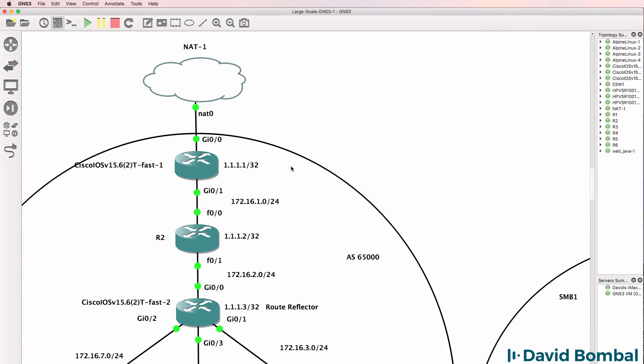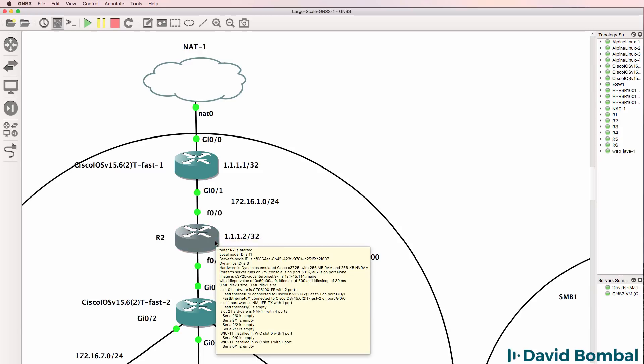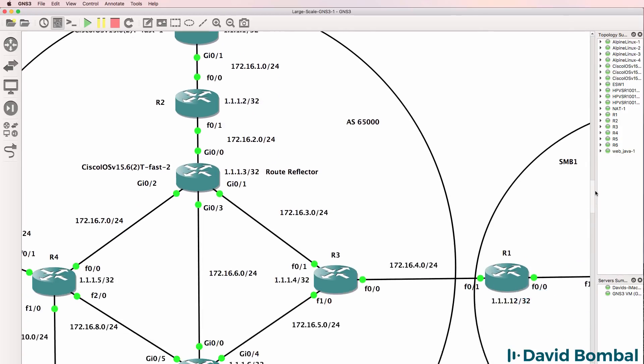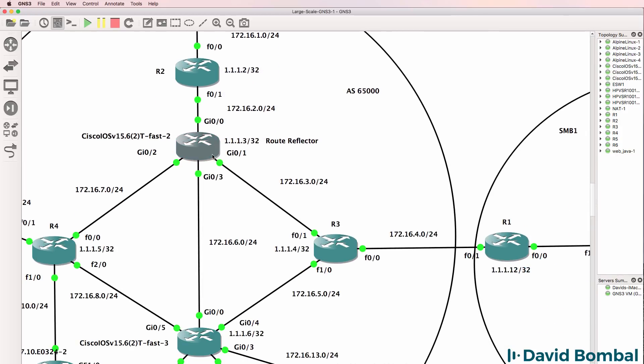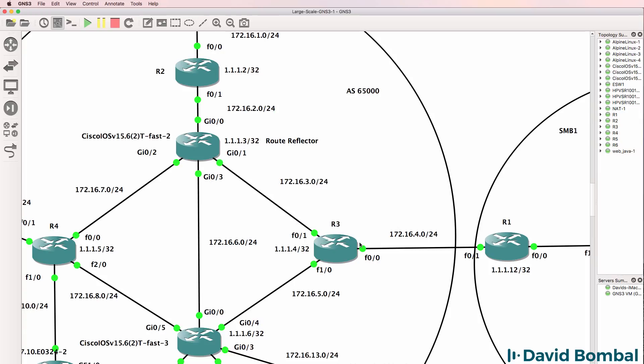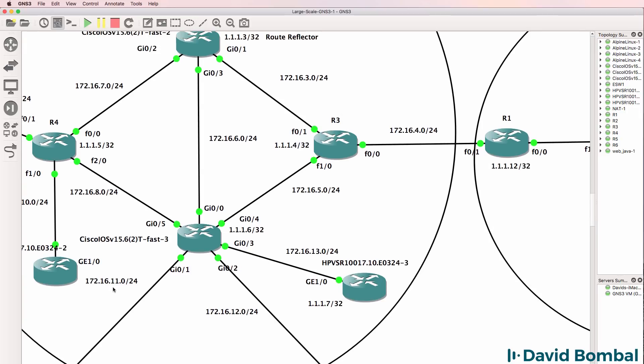So at this point, we've configured iOS vRouter1, DynamipsRouter2, IOS vRouter2, DynamipsRouter3, and DynamipsRouter1. We now need to complete the configuration by configuring these routers in the ISP network.